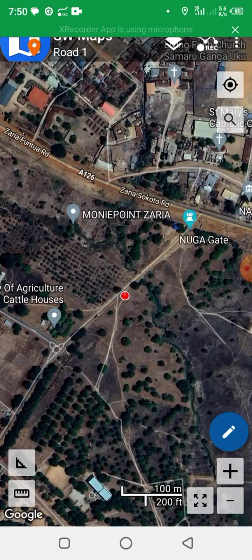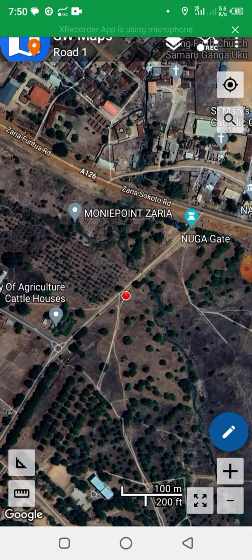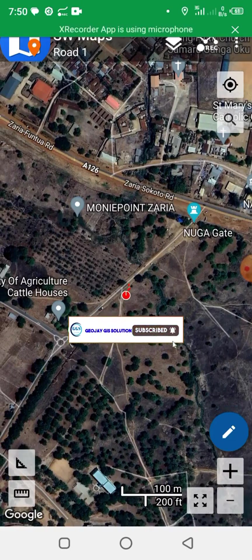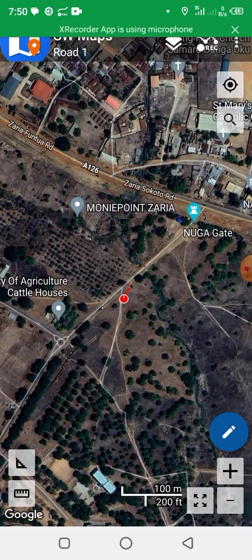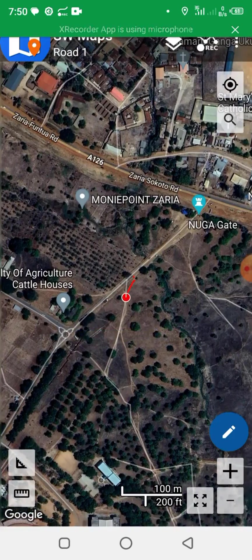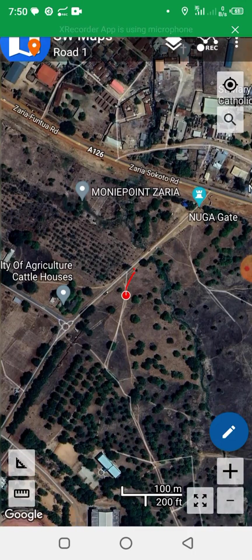Then click on Record. The recording has started and I am now moving along the road. As I'm moving, the track is being recorded. I want to move along this road from the beginning — from the main junction on the main road — to the end. The track is being recorded with points.